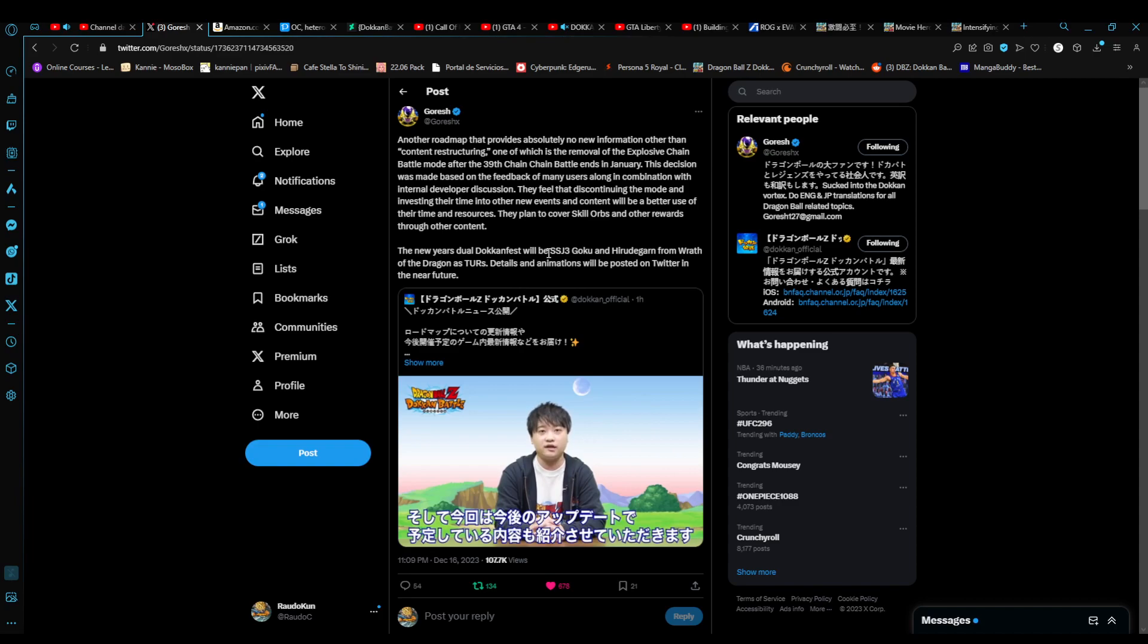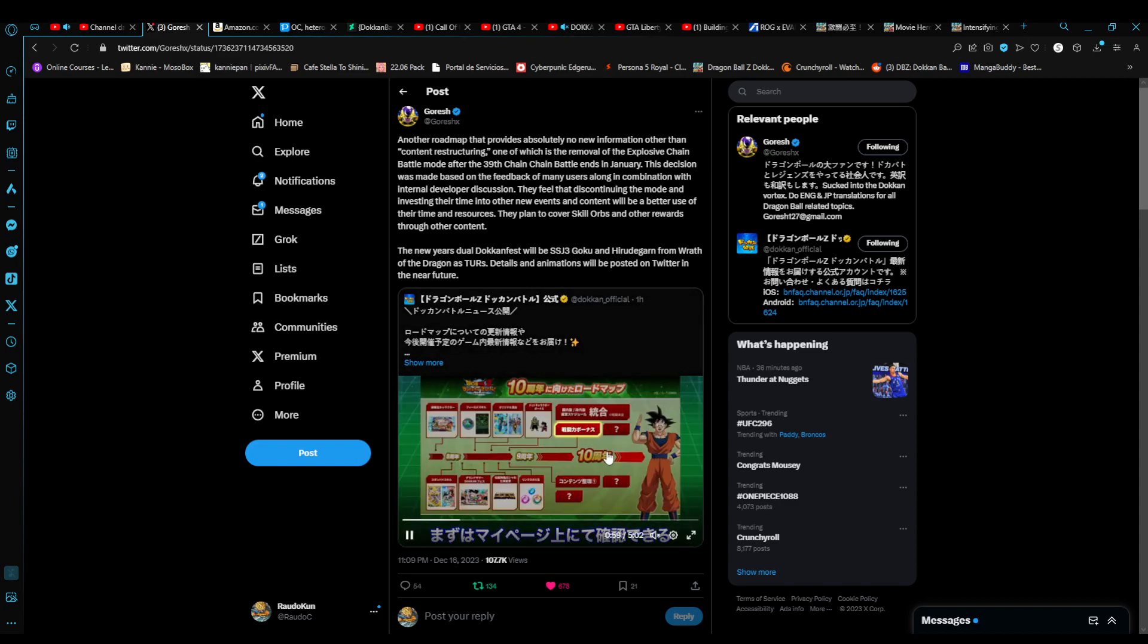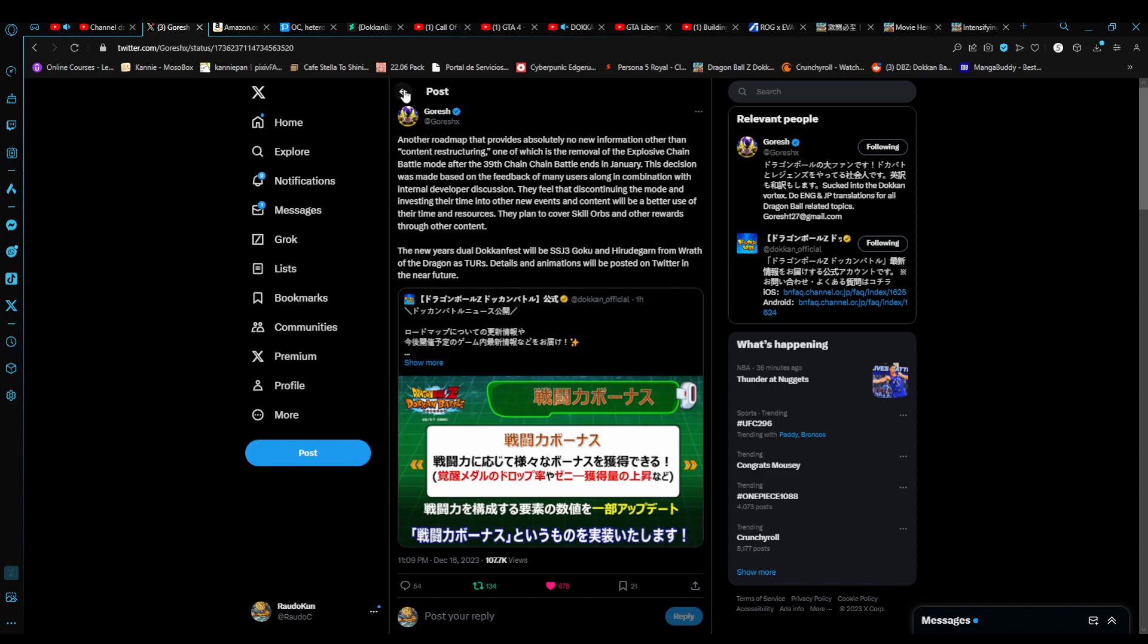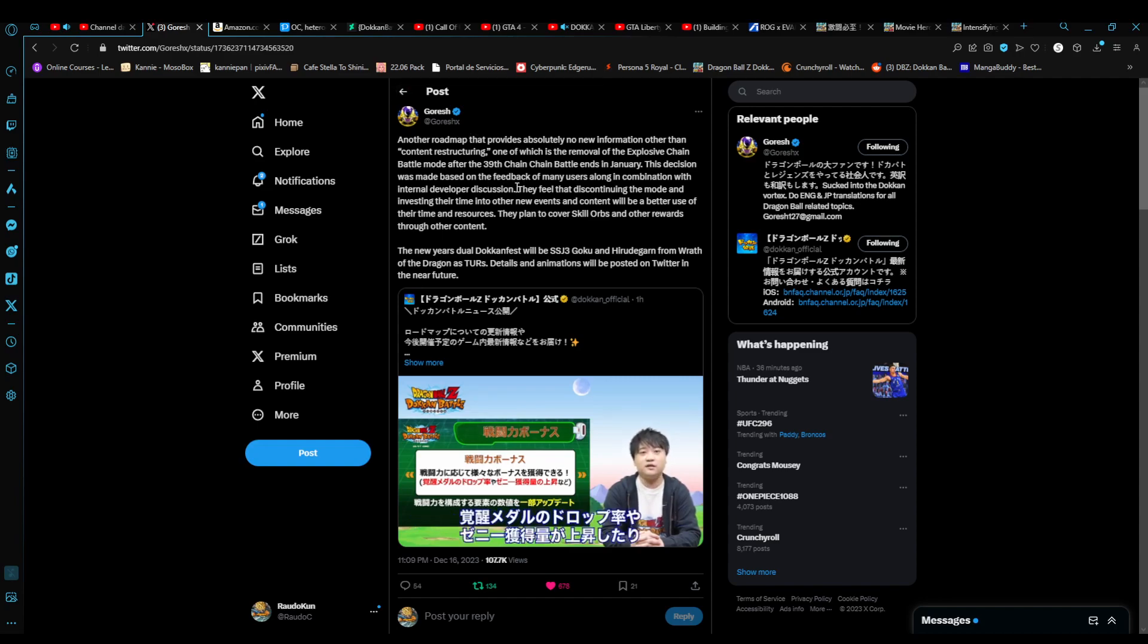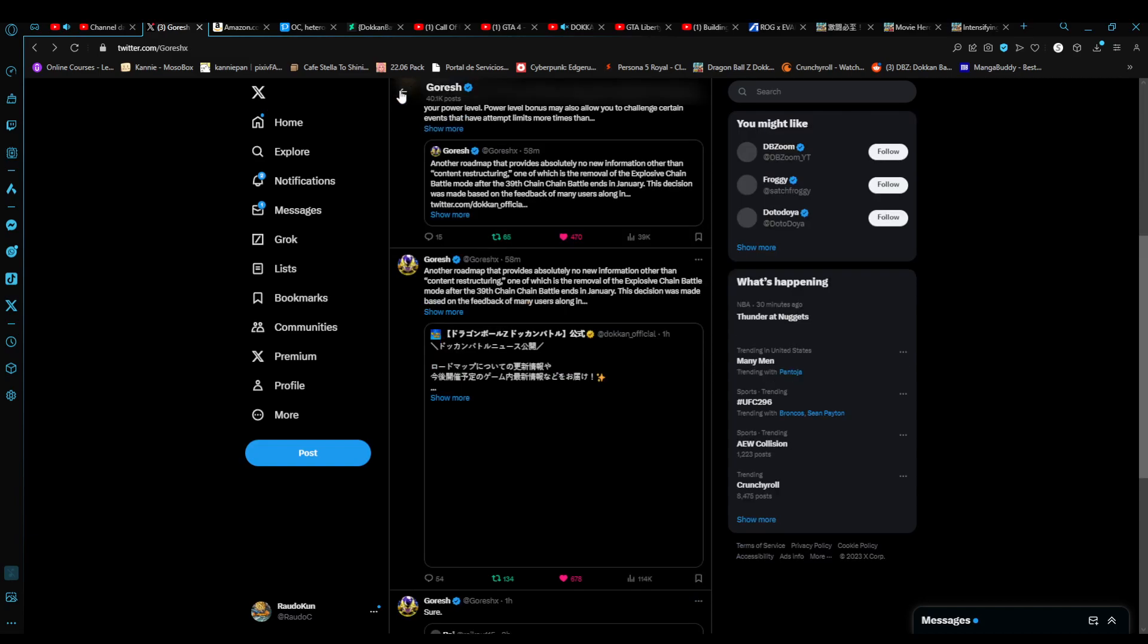Continuing on before I continue rambling. The New Year's Dokkan Fest, you guys saw Super Saiyan 3 Goku and Hirudegarn from The Wrath of the Dragon. They're going to be shown, giving to us in-game on JP as TURs. They will post details of that in the future. In addition to this, with the removal of Chain Battle, not only it was an internal developer discussion, it was also the feedback of players. It seems like not a lot of people enjoyed Chain Battle.